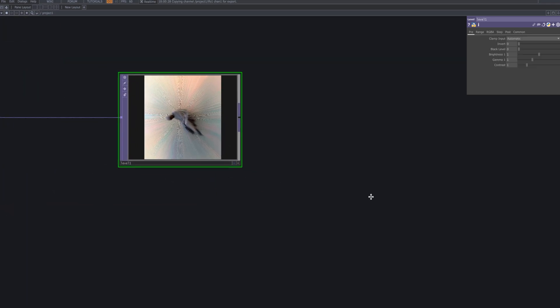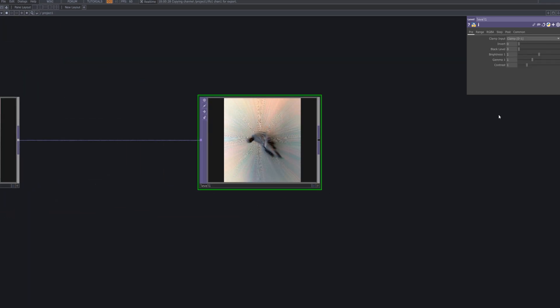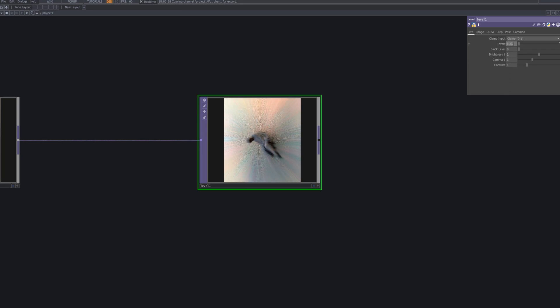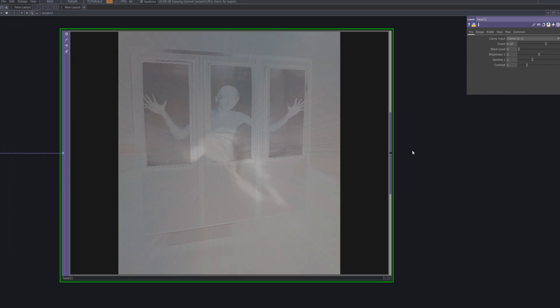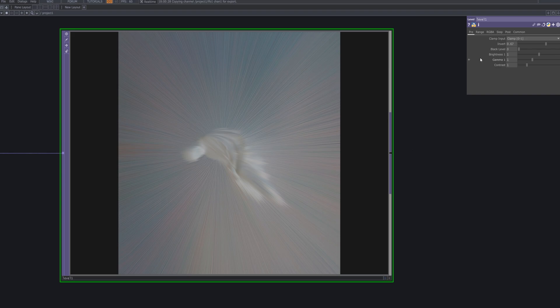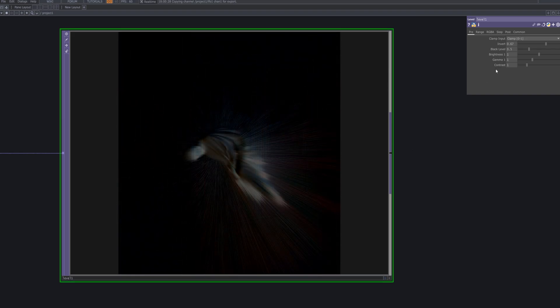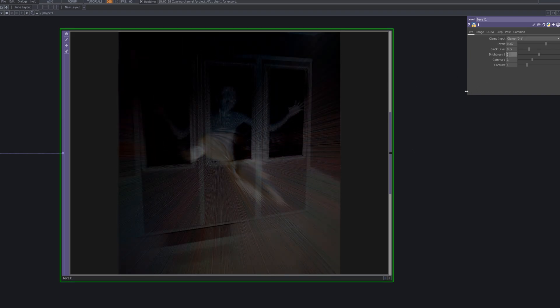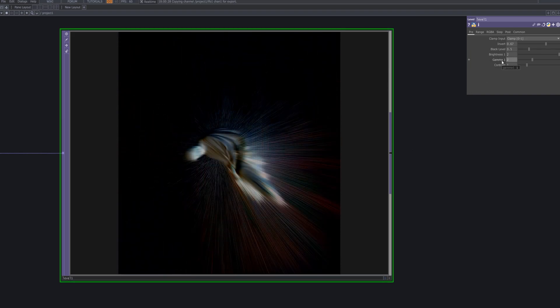Connect a Level TOP to the Switch. This node allows you to adjust the light and dark areas of the image, enhancing the contrast. It helps you fine-tune brightness and contrast to make the image more distinct.